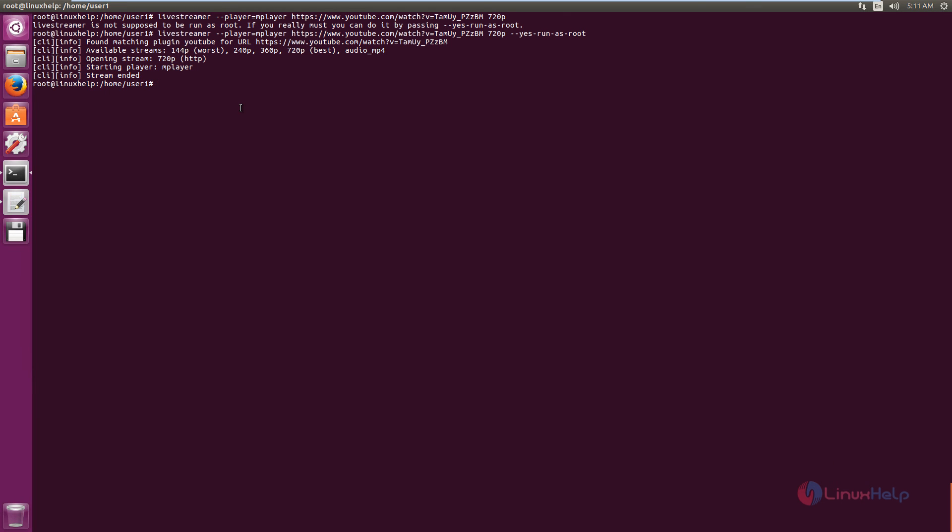We saw the stream of the video. In this way you can run the command to live stream videos from your favorite websites. Live streamer is successfully installed in Ubuntu 16.04.